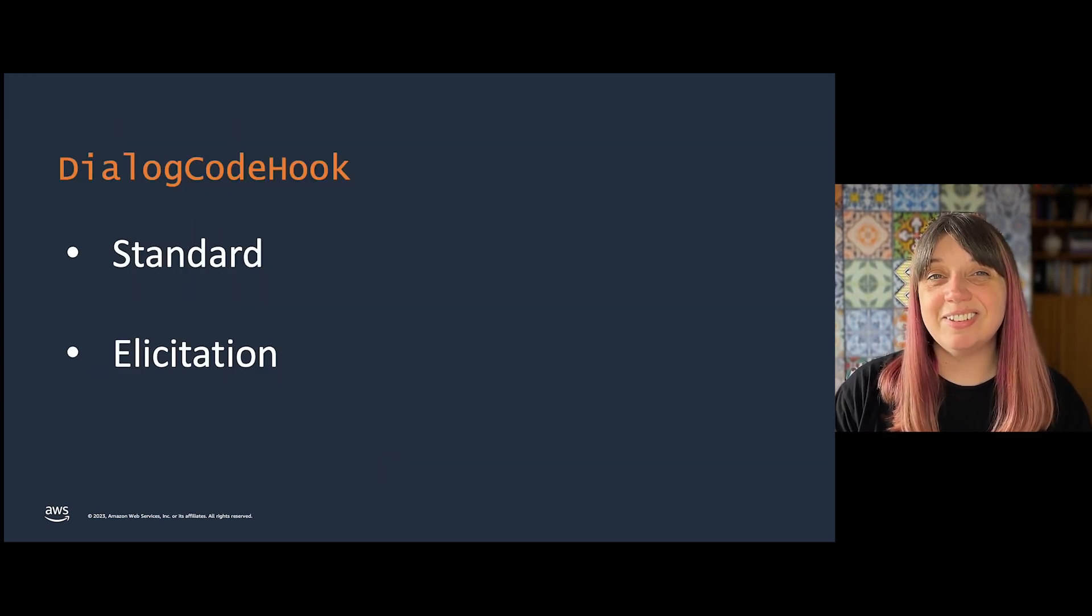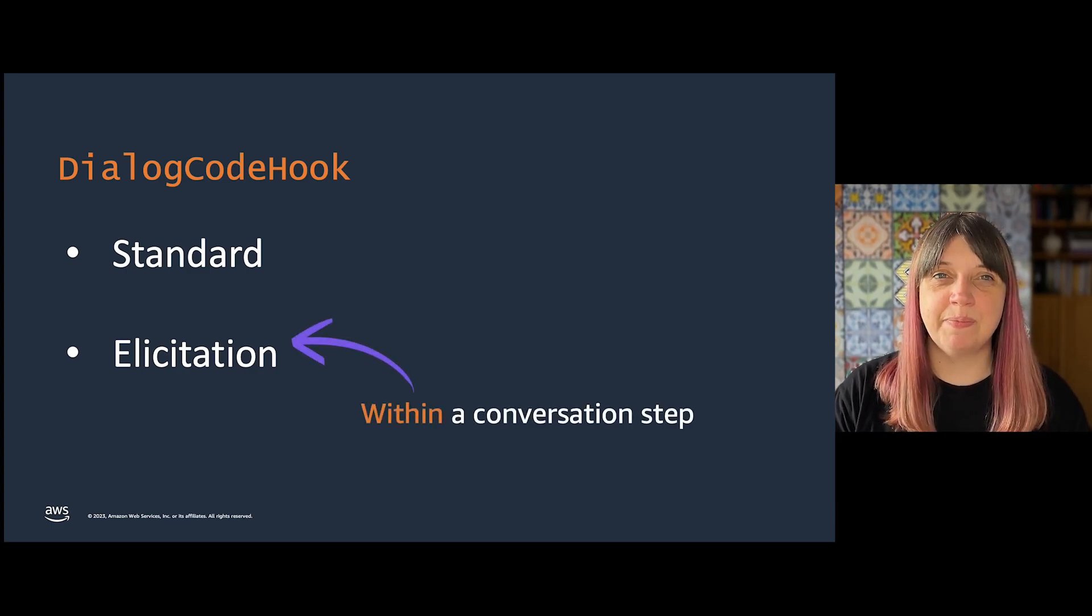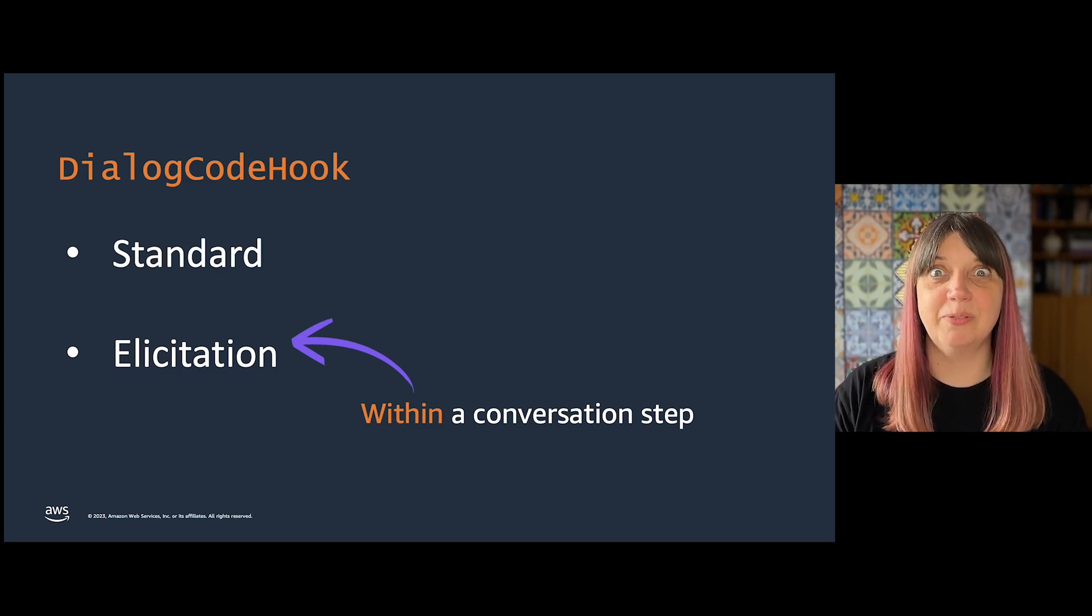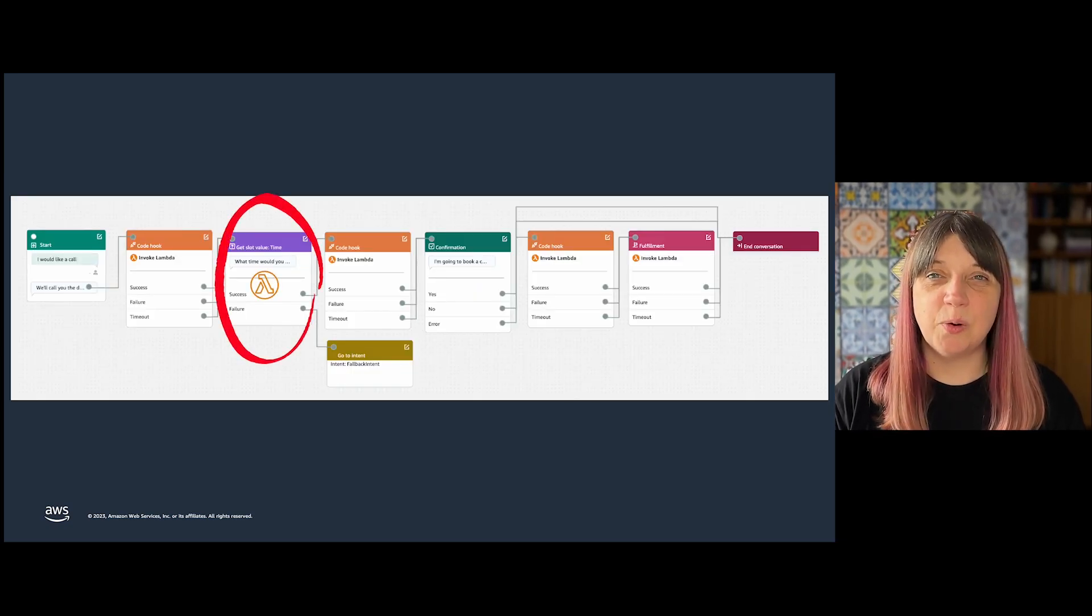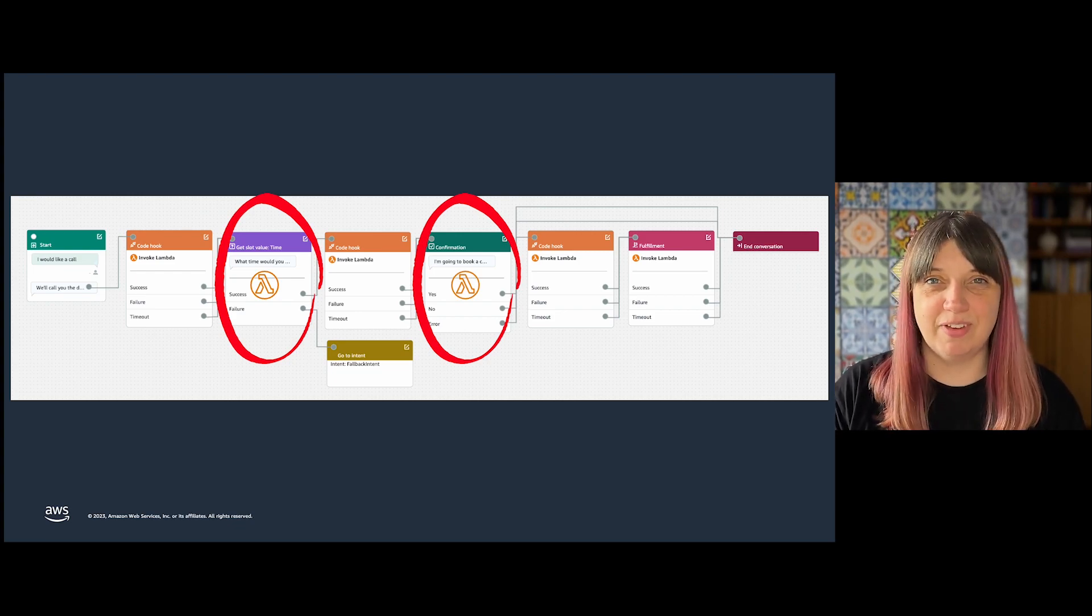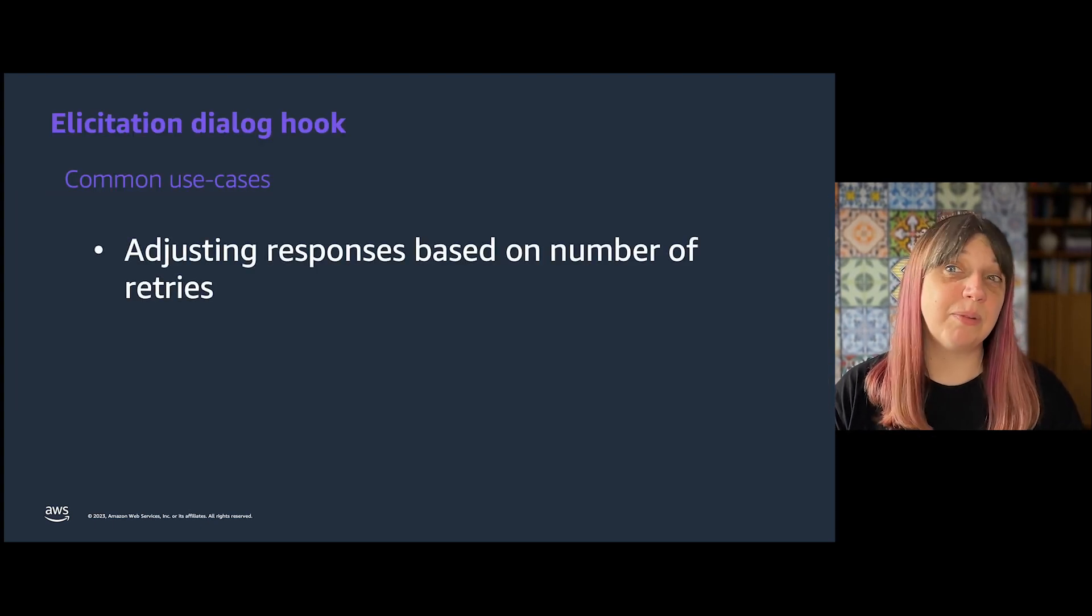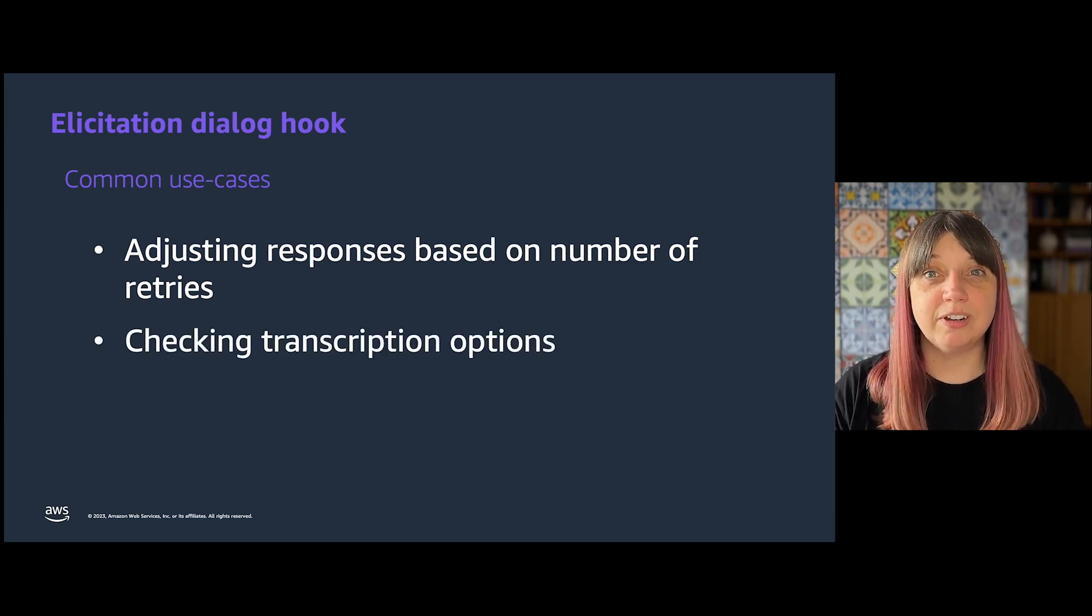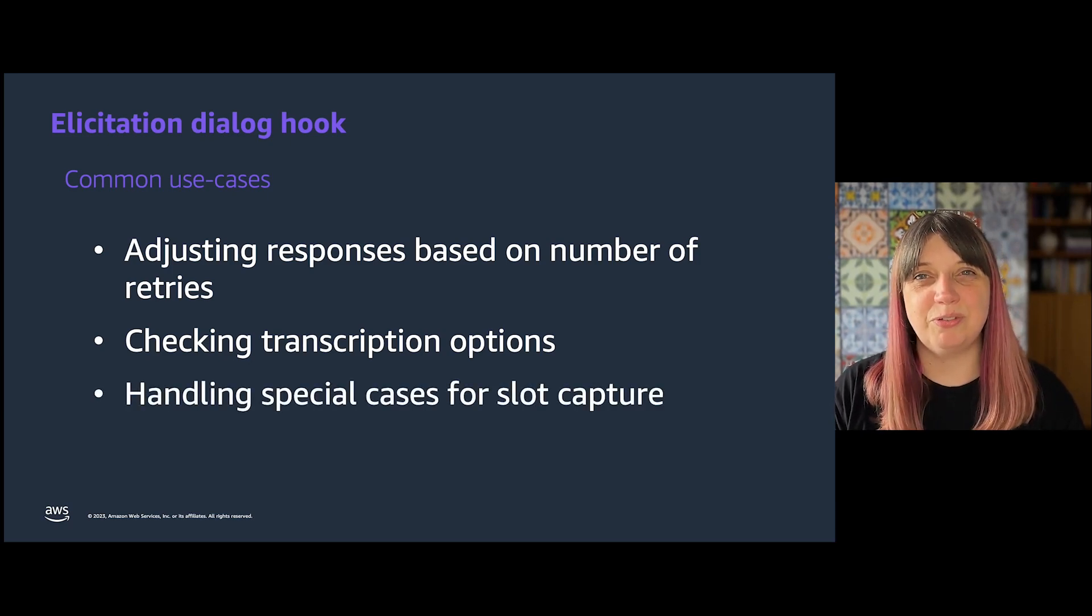The elicitation Dialog Code Hook is called within a conversation step and it lets us handle things when we aren't understanding what the user said in a more sophisticated way than just saying what. The only steps it can run in are the get slot value or confirmation steps, and it captures each thing the user says, not just the final value. It's most often used for adjusting responses depending on the number of times it isn't capturing a correct response, or checking transcriptions to make sure it heard right, or handling special cases for slot capture. We'll look at those in some future videos.